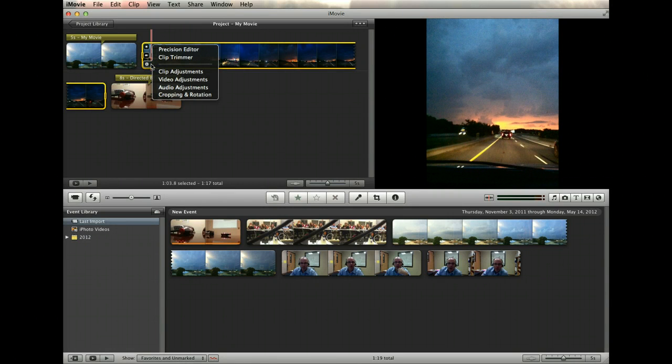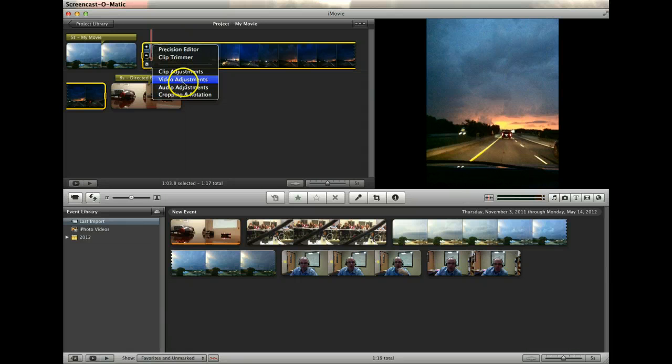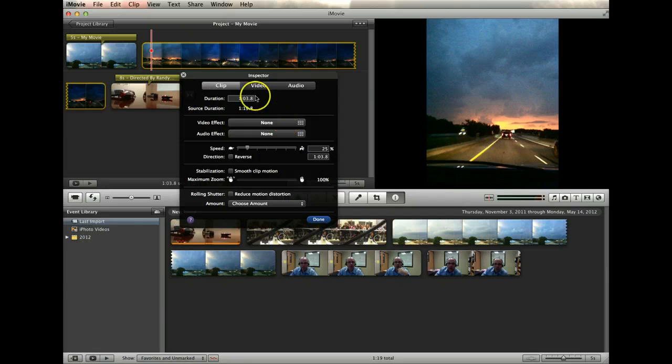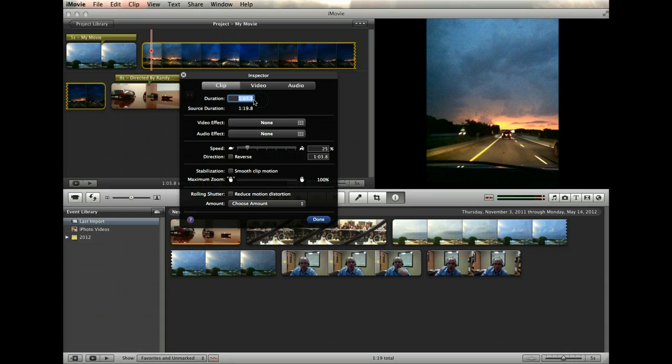Let's begin by clicking this button. From the menu that appears, select clip adjustments. You have a variety of editing tools available here. The first is to adjust the length of the clip by simply entering a shorter or longer duration.